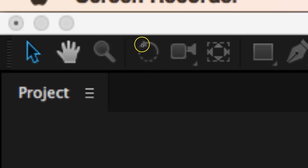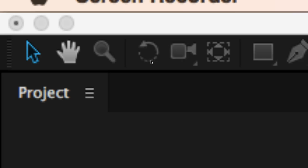We've got the rotation tool next and with this one we would use this tool to actually rotate different objects that we put into our video whether that's shapes, text, pictures, the video itself. Whatever the case may be we can use the rotation tool to do that.